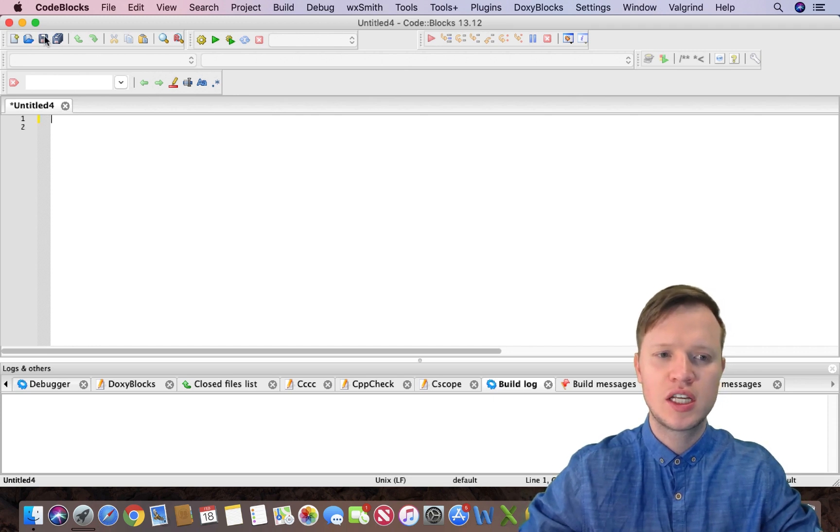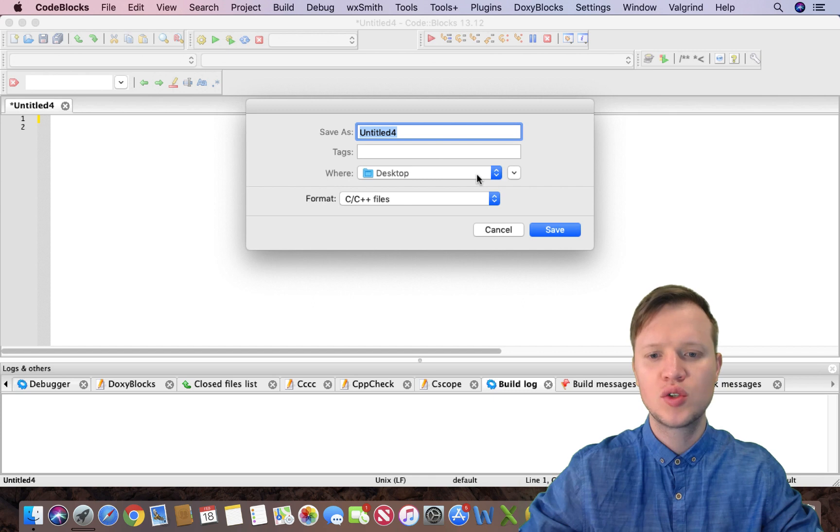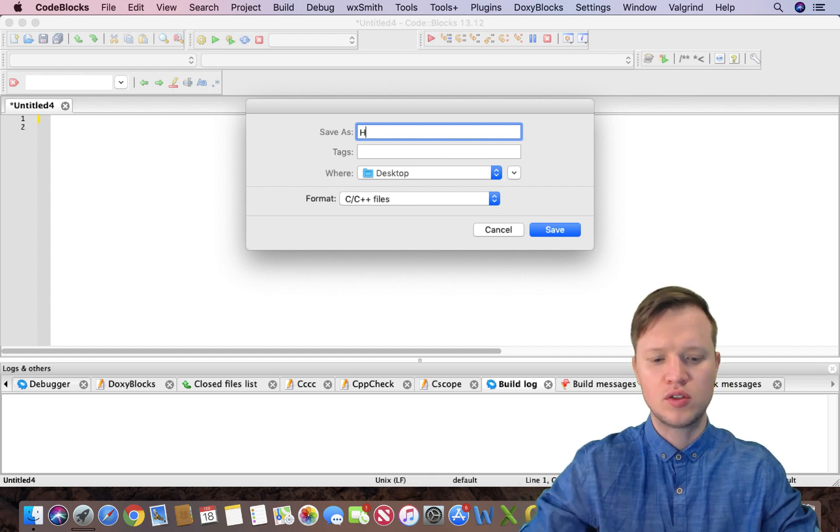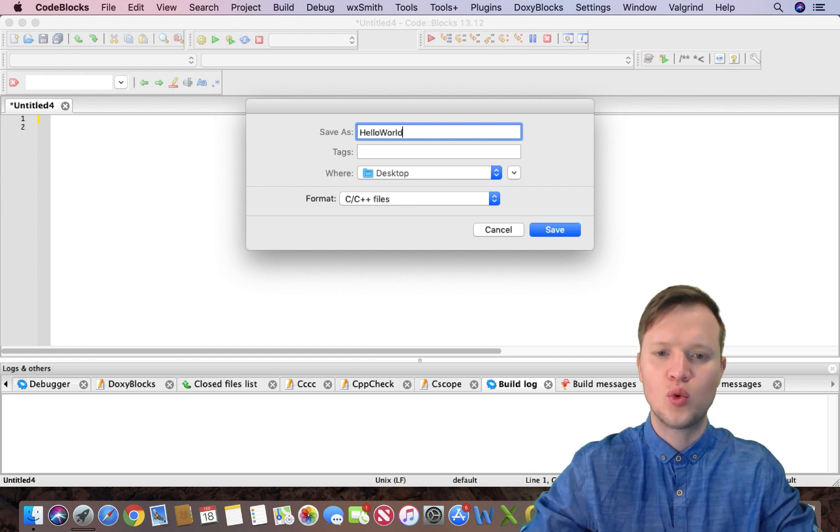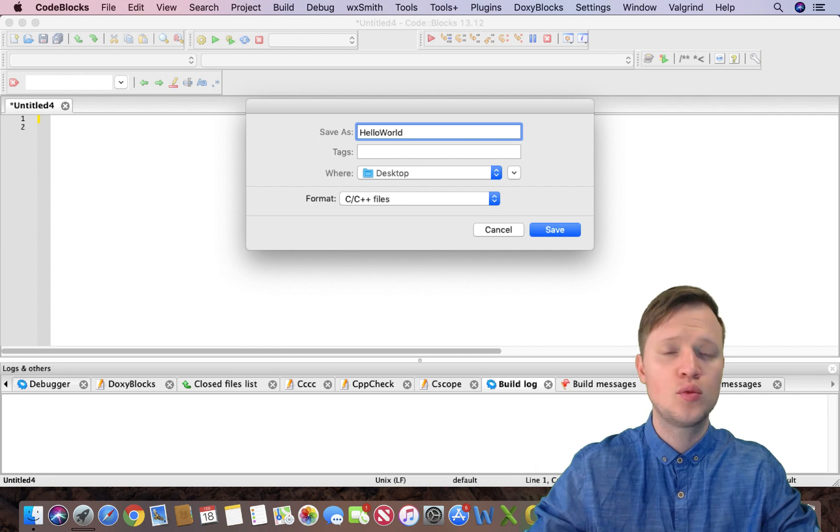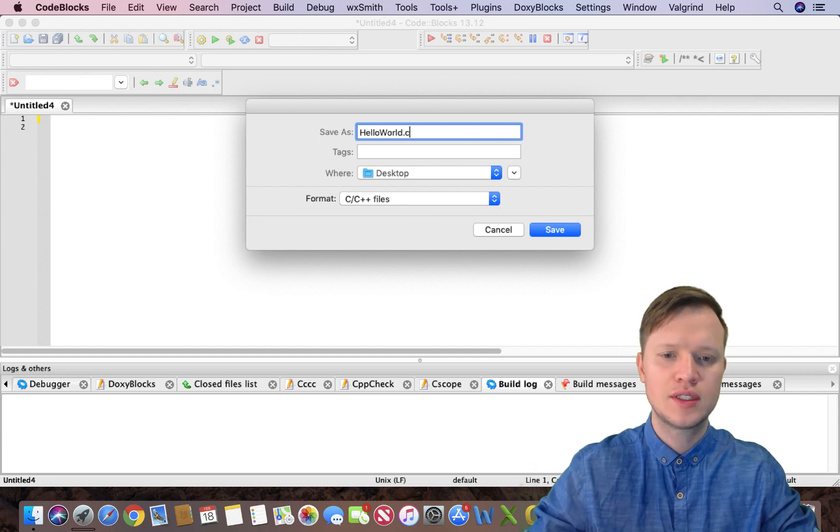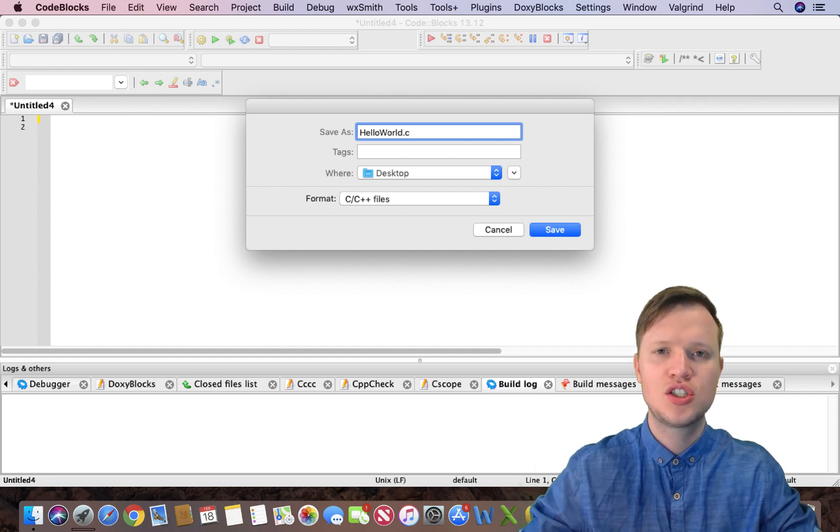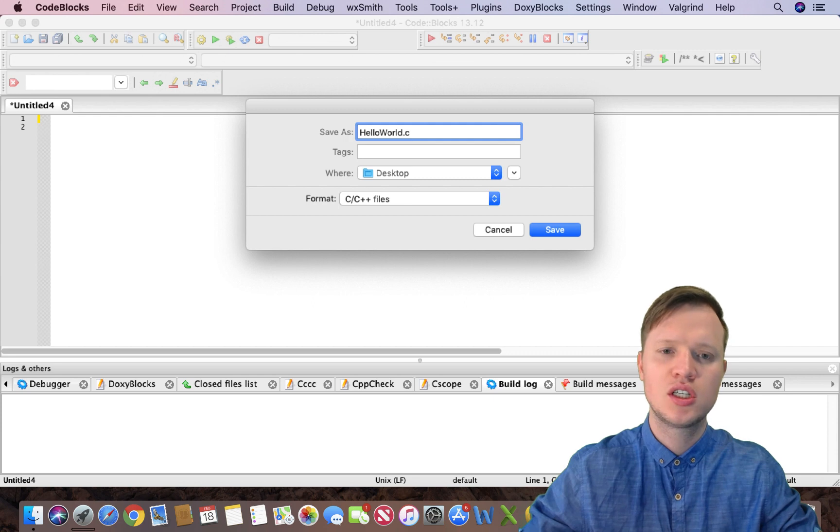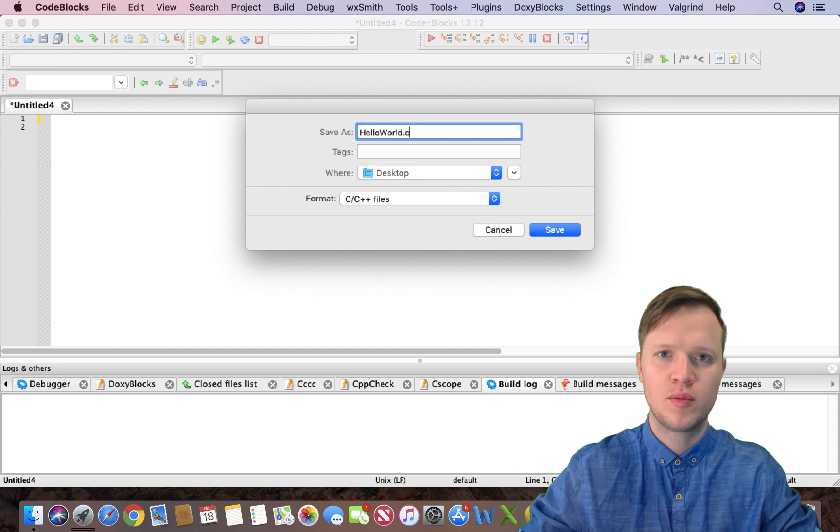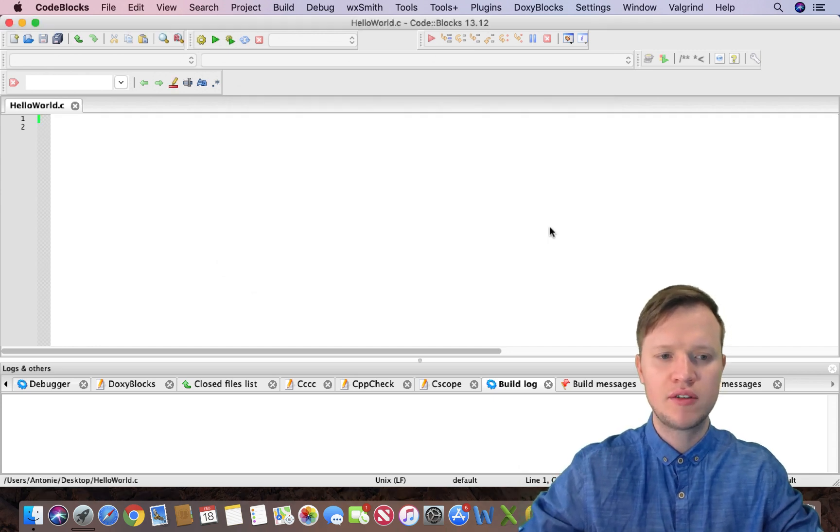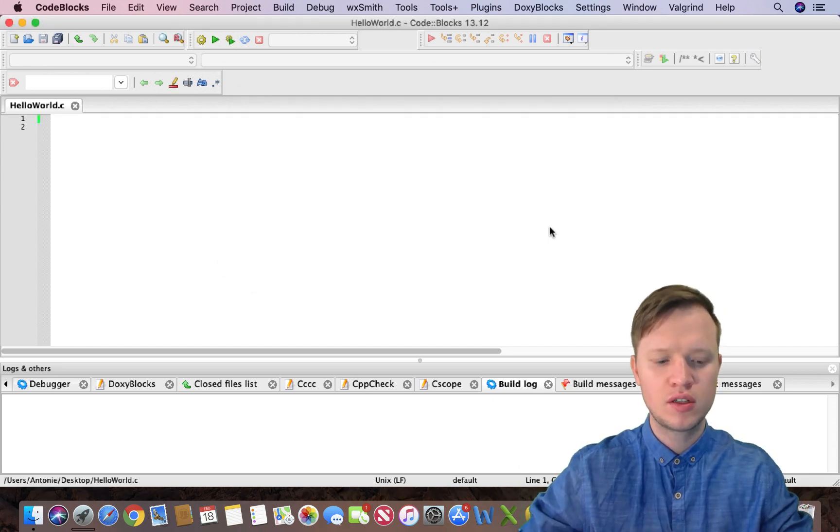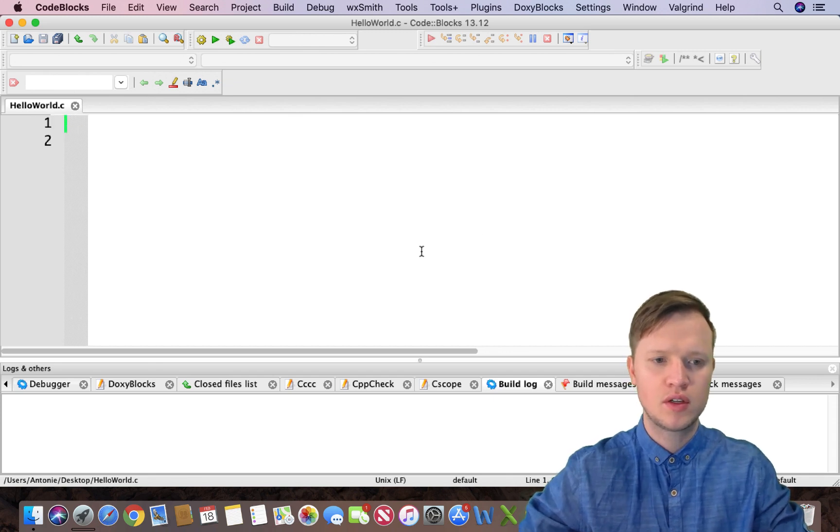So we're going to save this file onto our desktop and I'm going to call this file helloworld with an extension of .c. This extension .c just tells the computer that it can expect a C program. We're going to save this file and there we go, we can start programming.